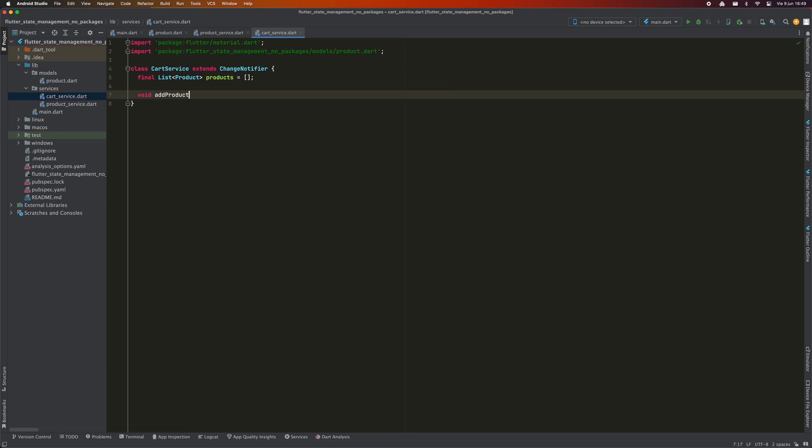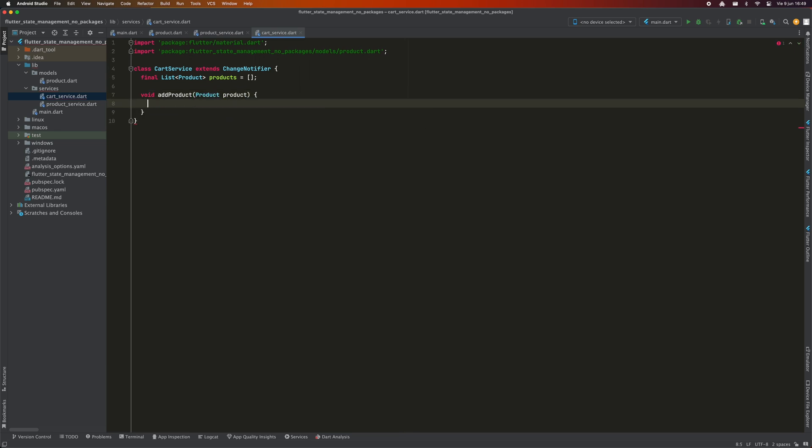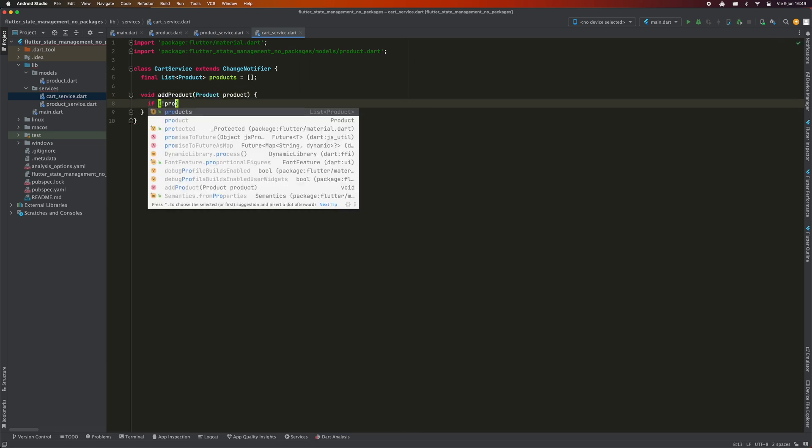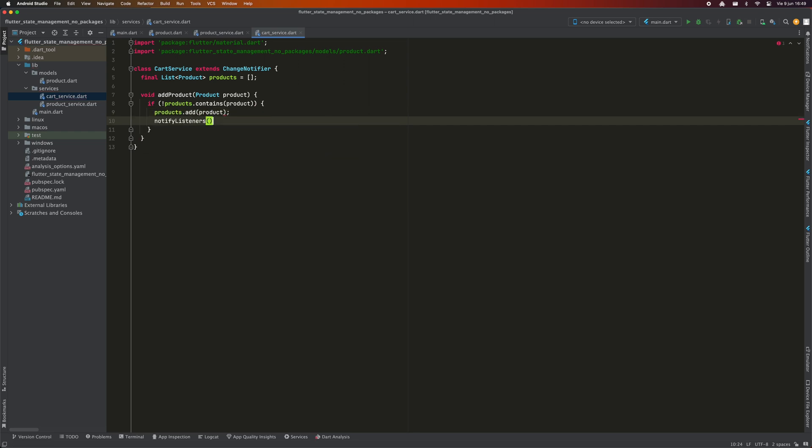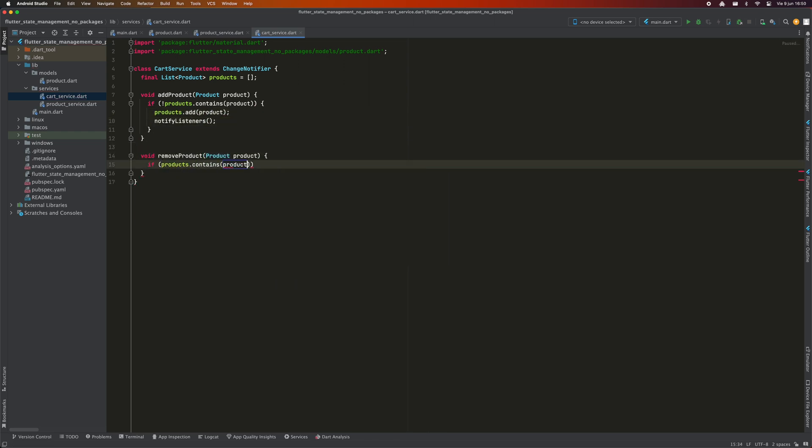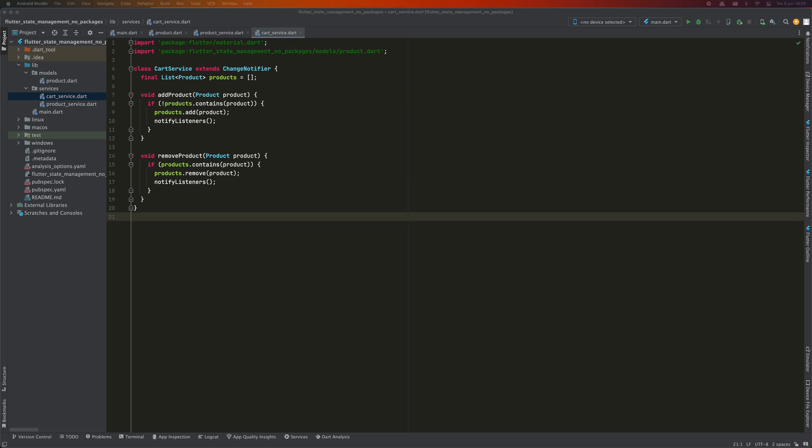I'm going to add an AddProduct method to add products and our RemoveProduct method to remove them. As you can see, whether I add or remove products, I consider that the state has changed, so I call NotifyListeners to notify all listening widgets that the state has changed.